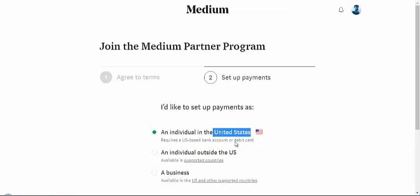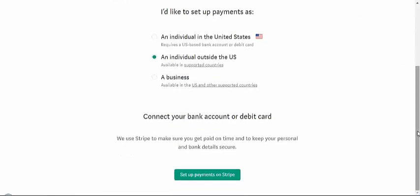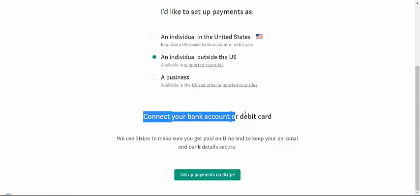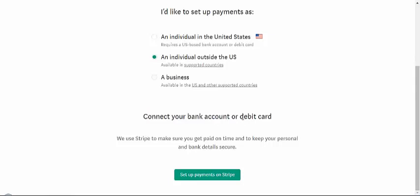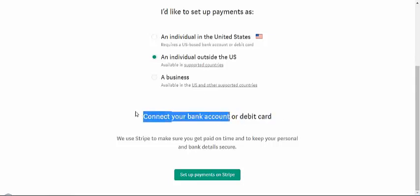Or if I'm outside the United States, you can click that option. You will connect your bank account or your debit card. In my opinion, you can start with connecting your bank account, which is the easiest one.